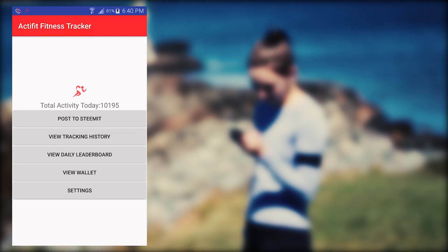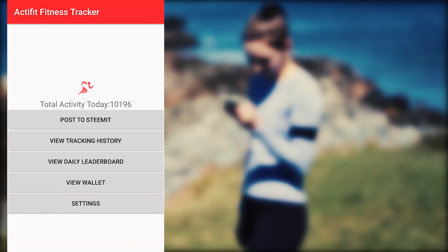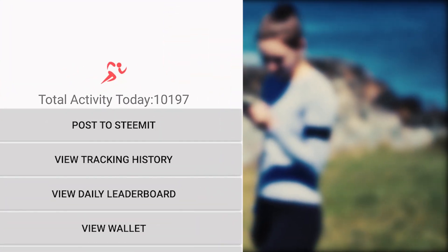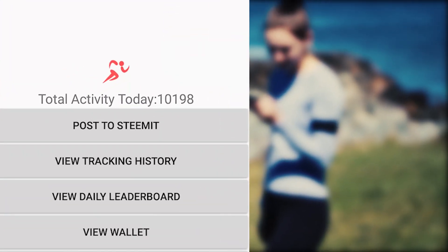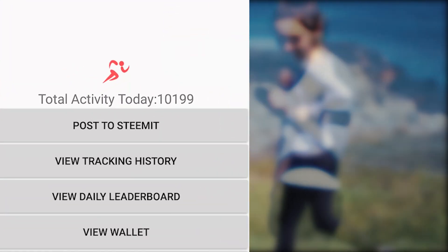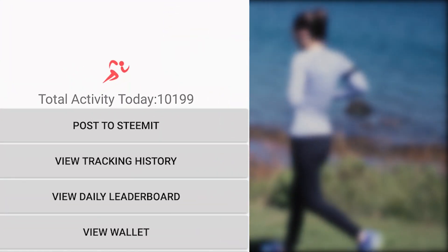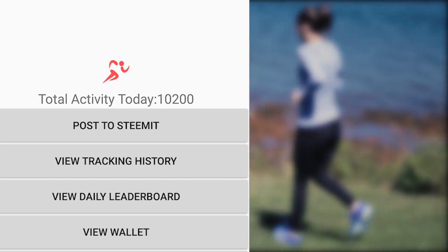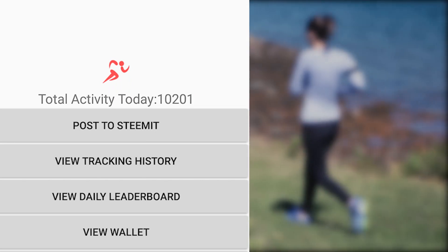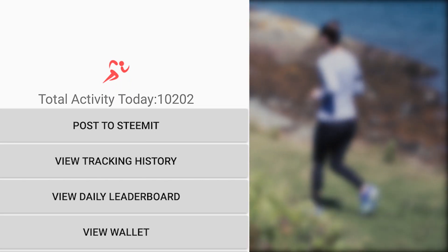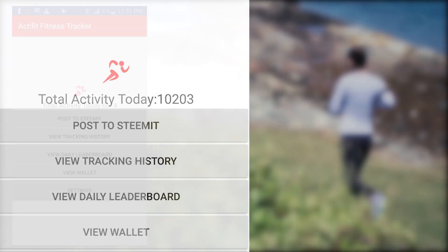At the top of the main menu, you will see today's total activity count. This is a record of the steps or movements you've taken today. As you exercise, you'll see this number increase.